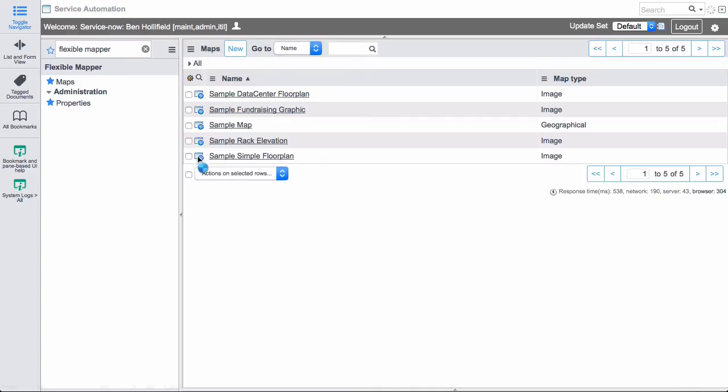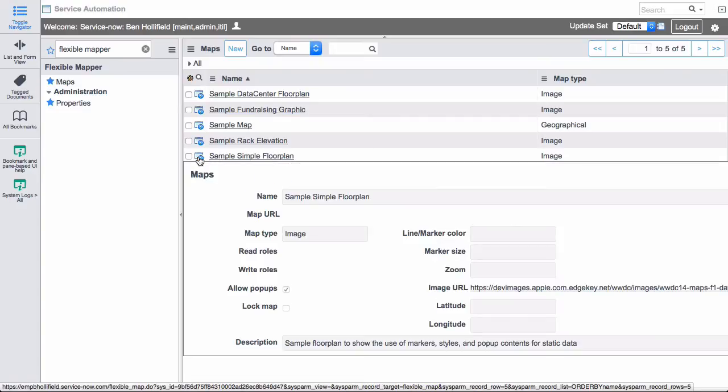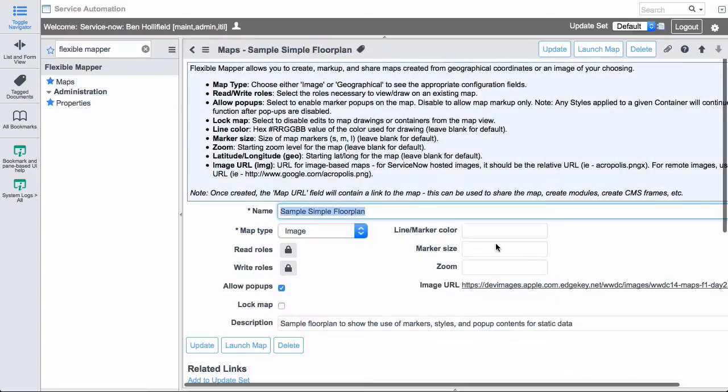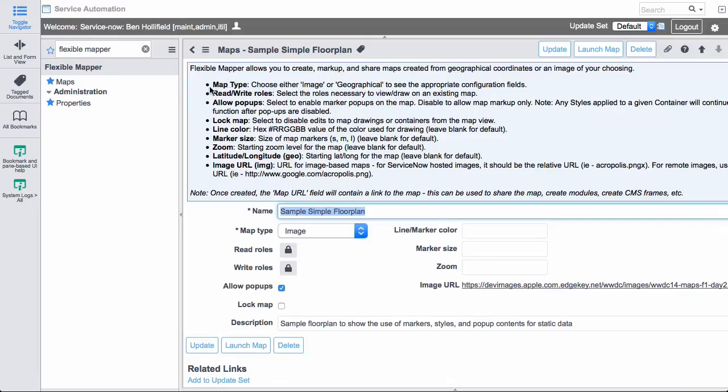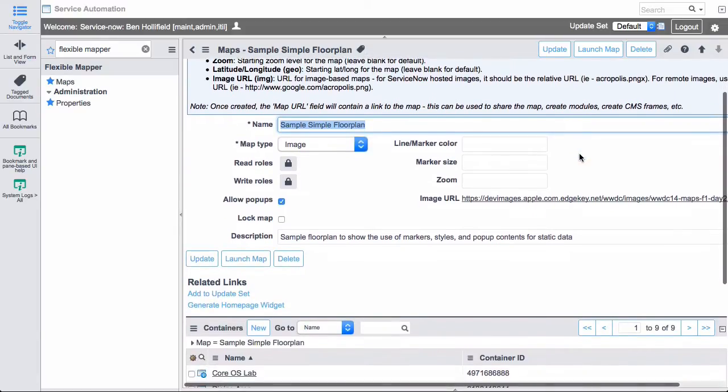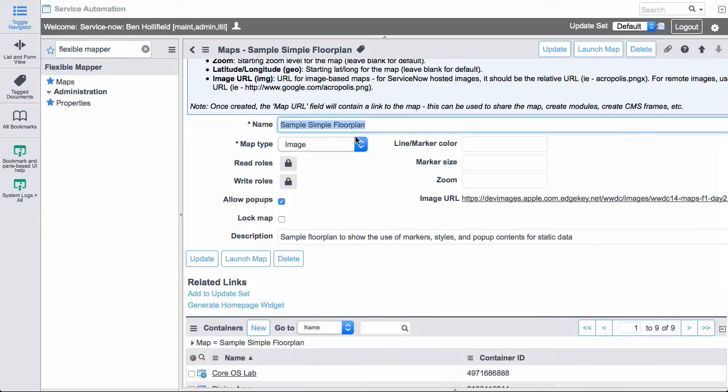So on a very simple level, we have this simple floor plan. And if we open this record, we can see that everything is very well documented. So I encourage you to turn on annotations by clicking the question mark up here so that you can see all of the options that are available to you on each form.